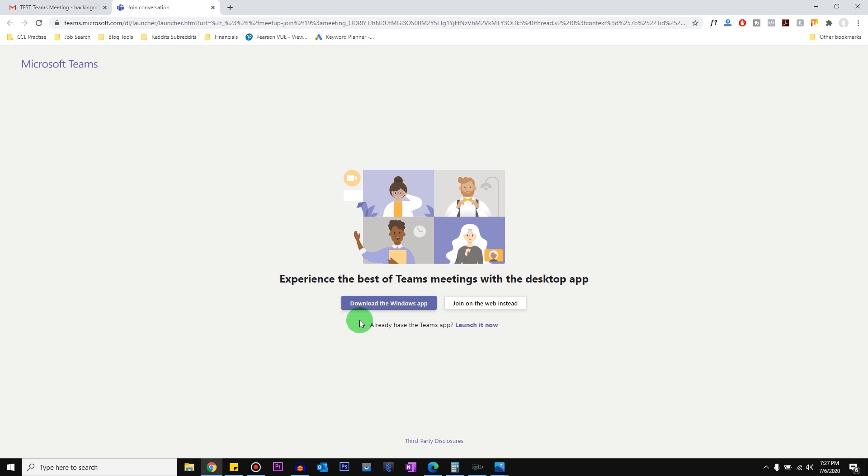So it's giving you an option to download the app or just click on join on the web instead to join it from the browser. So just click on join on the web instead.